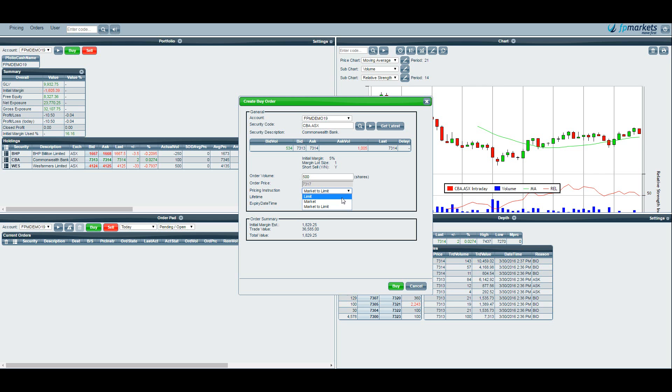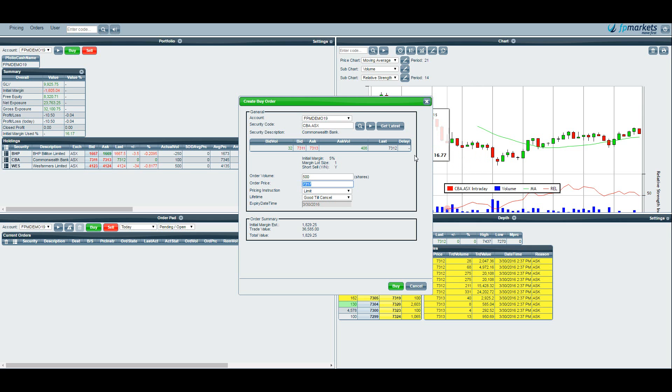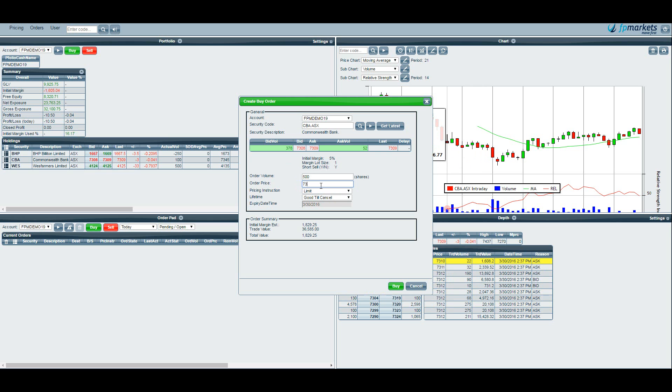The other way of doing it is setting a limit style order. So this is where you choose the price that you are willing to accept. For example if the current price of CBA is $73.10, $73.13, let's say I don't want to get into the stock until it falls back down to $73. Also note that everything here is denoted in cents so there is no decimal place.